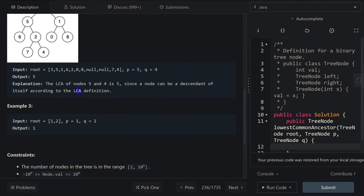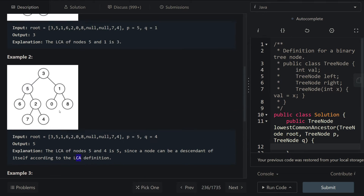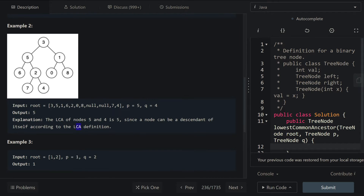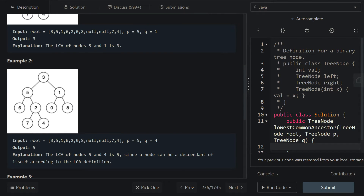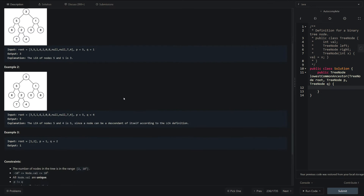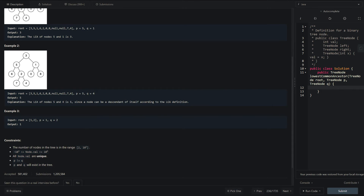Finally in example 3, we have a tree — we can imagine a tree of 1 and 2 — and we would return 1 because 1 would be the root node. Once again, a node can be a descendant of itself. One thing to note is that there are several constraints to this problem. Specifically, all node values are unique, the p value is not the same as our q value, and p and q are guaranteed to exist in the tree.